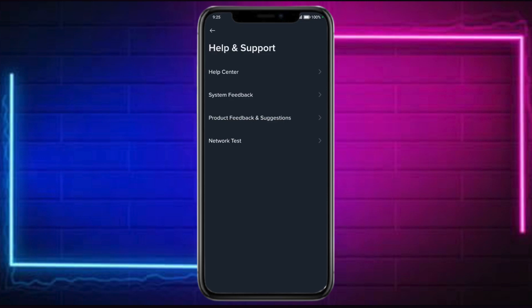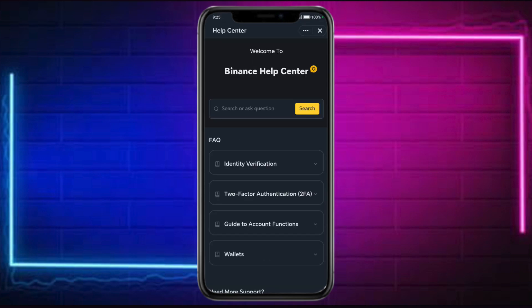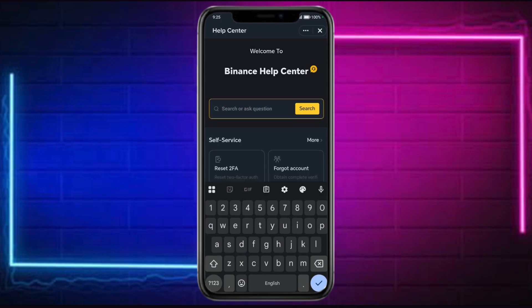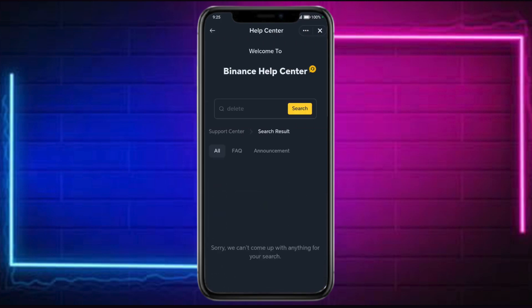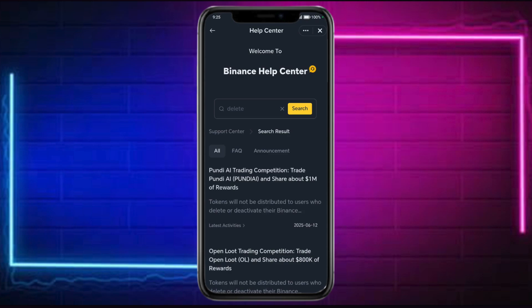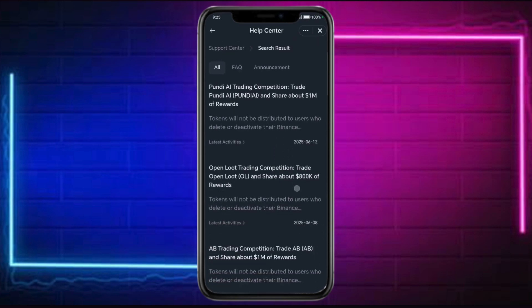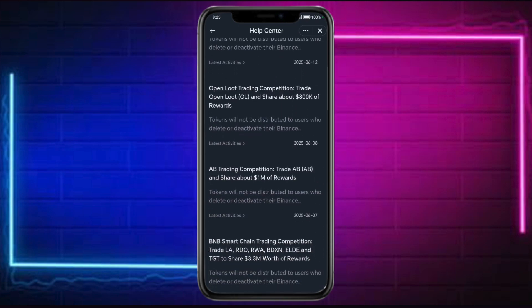Go to Help Center, and then click on the search and type in here for 'Delete.' Click on Search. Then after that, just choose the Delete option, and you should be able to delete your actual Web3 wallet.